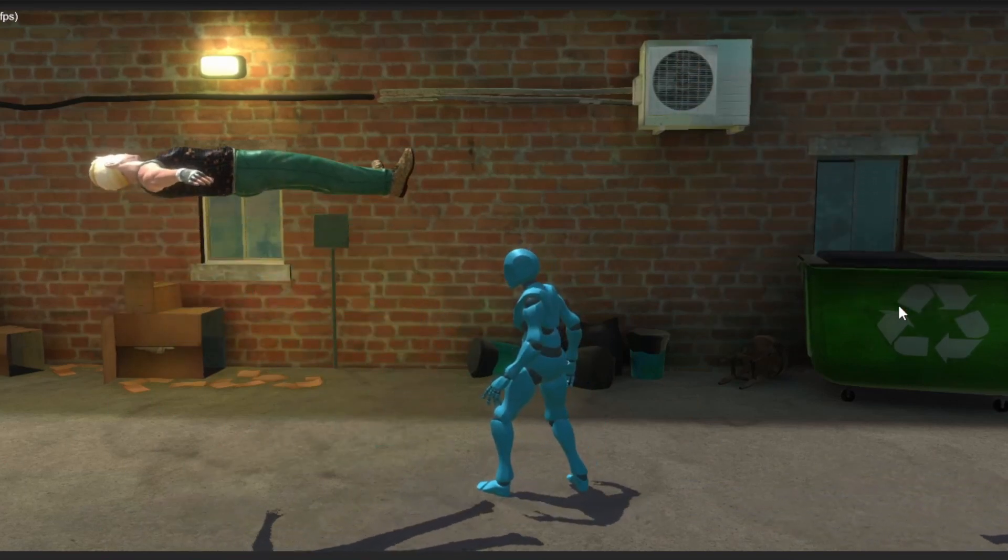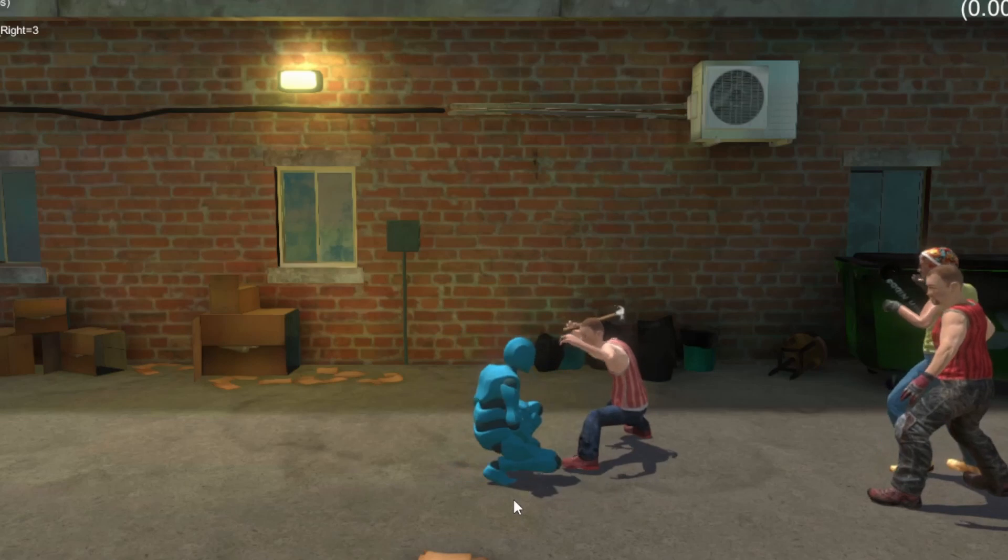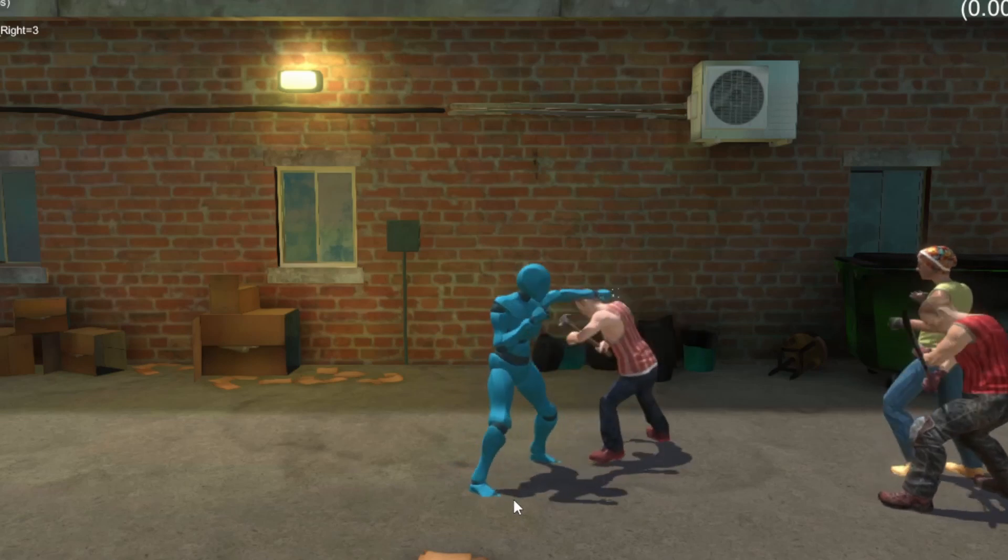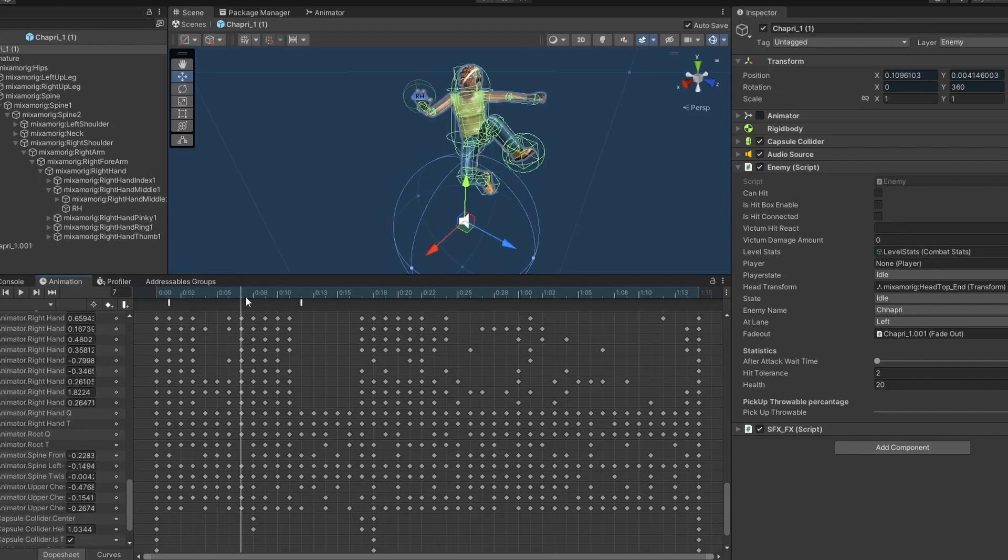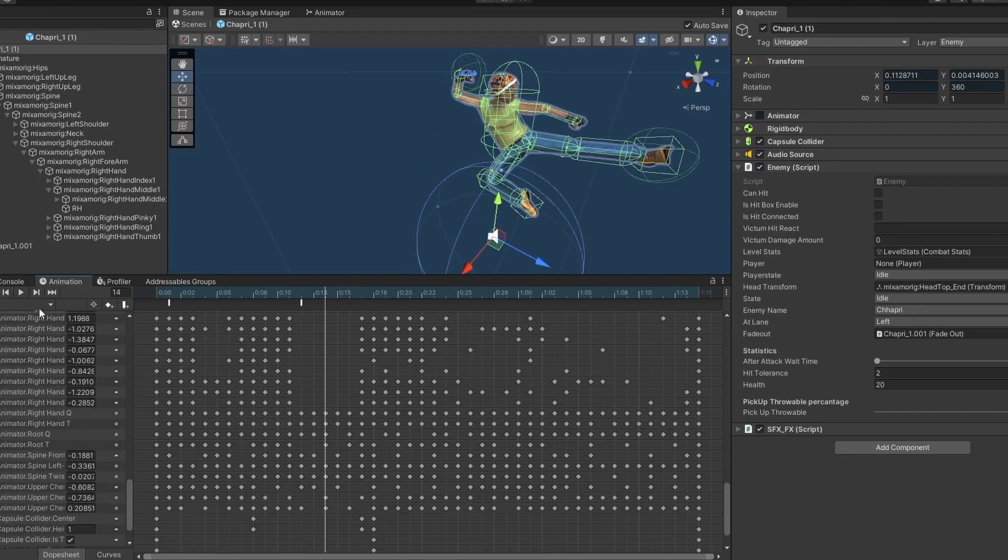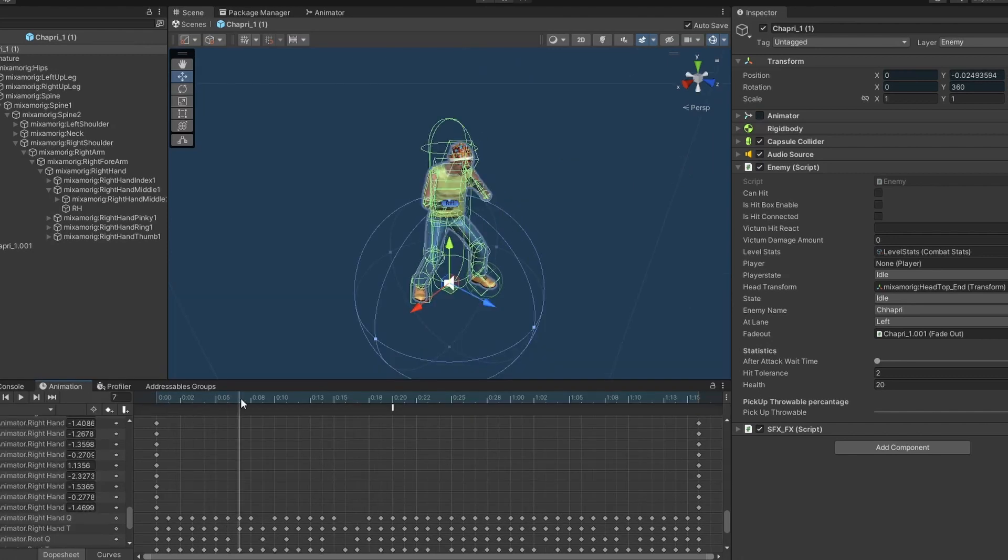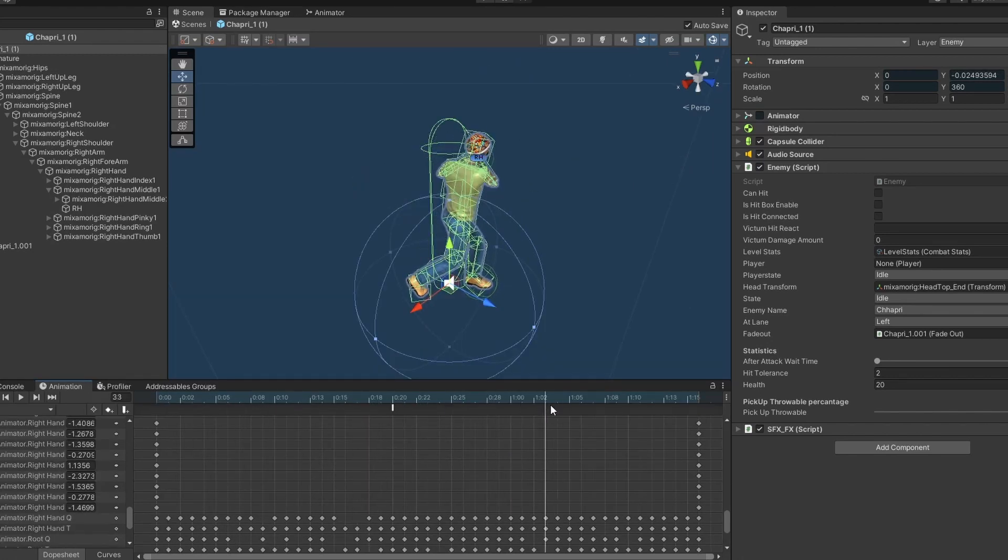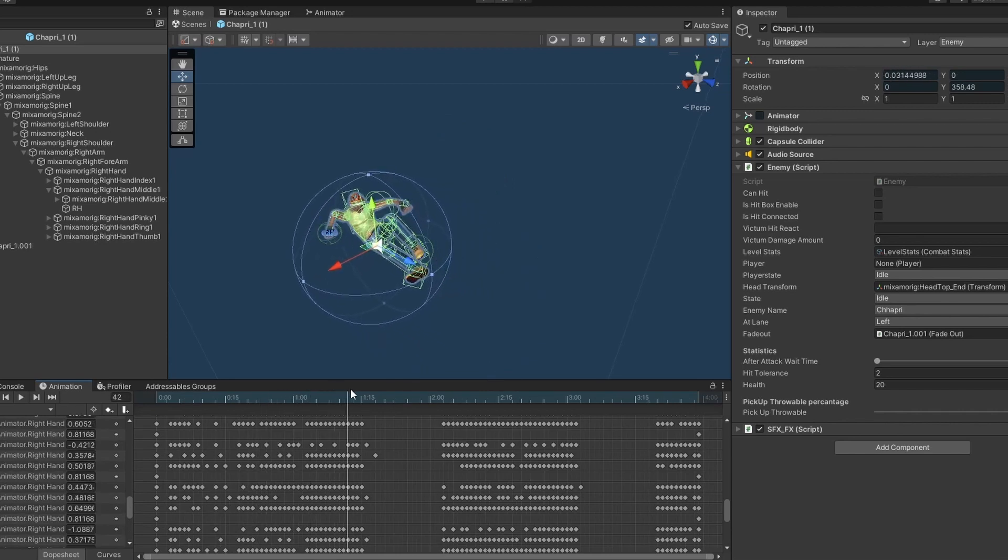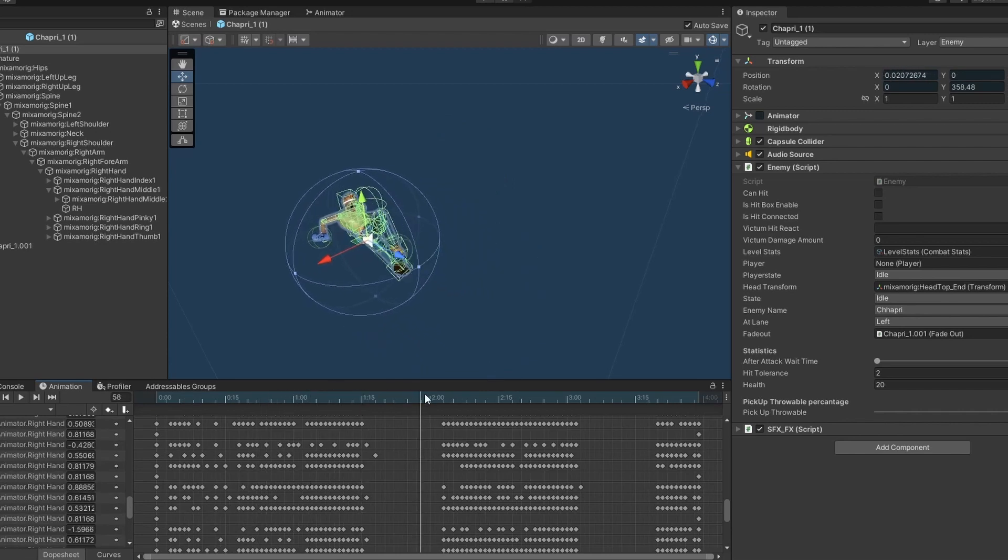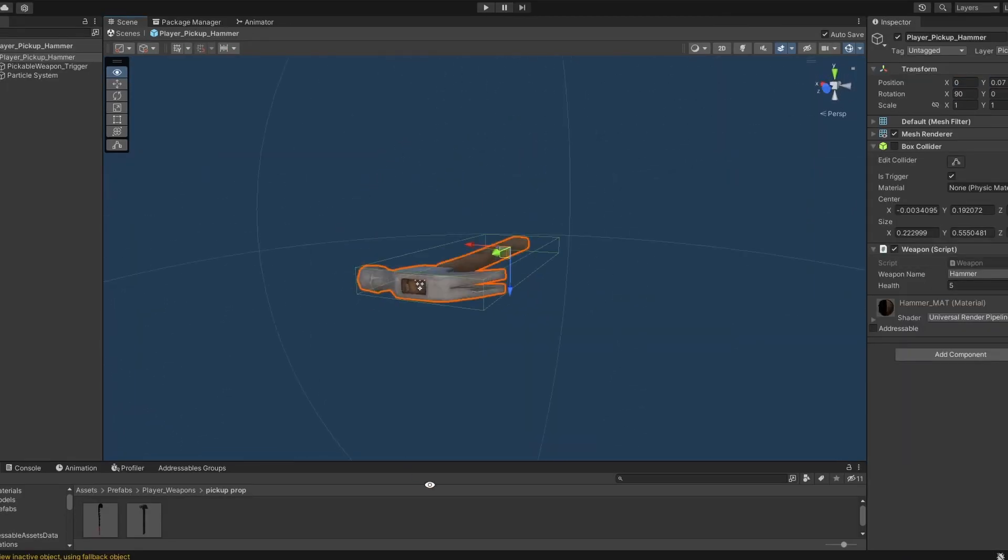As development progressed, I continued to fine tune the game's mechanics, enemy behaviors, and level design. Since the prototype only has one level, I am currently in the process of testing and balancing the game, making sure that it provides a challenging but fair experience for the players.